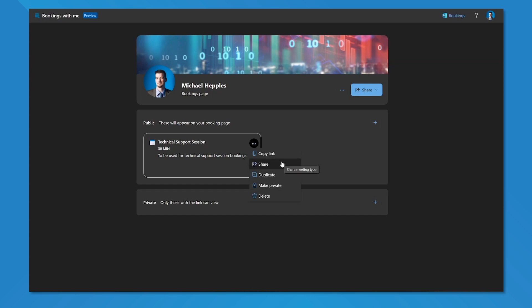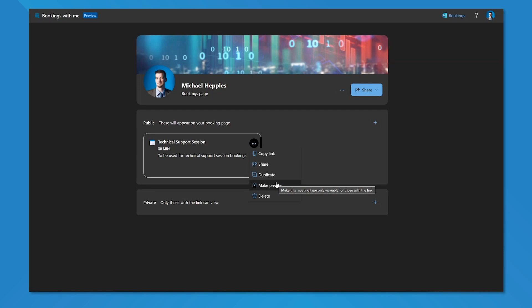I can share this meeting type, I can duplicate it because maybe this is a good template. This is what I like because I've set specific custom availability hours, buffer times and minimum and maximum lead times. So I want to duplicate that to save myself some additional time. I can make this private or I can delete it entirely.